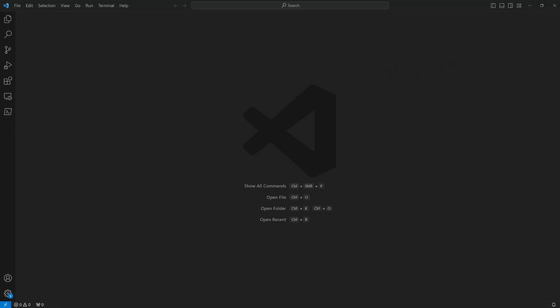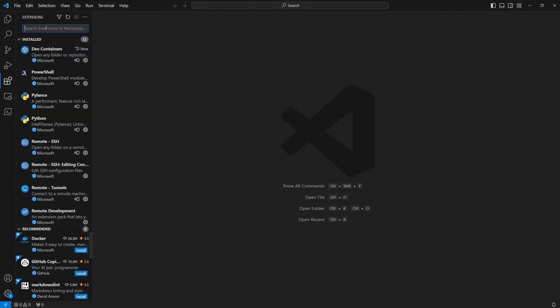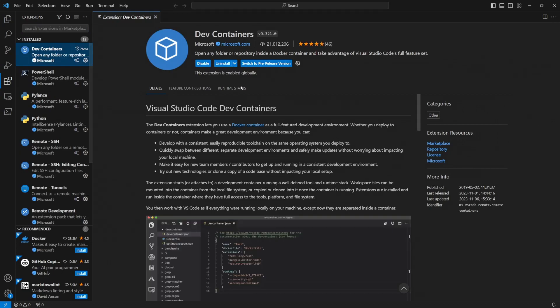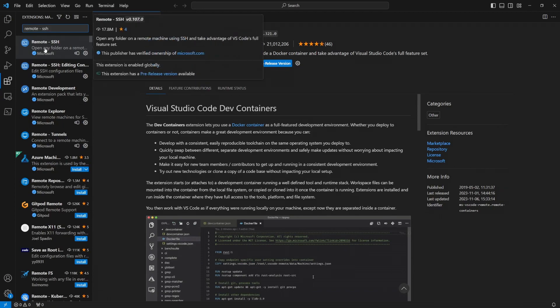The first step to getting up and running with the robot is to make sure that our VS Code has all of the extensions that we need. So we're going to open up extensions and we need to install the devcontainers extension and the remote SSH extension.